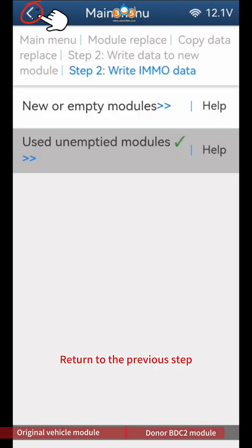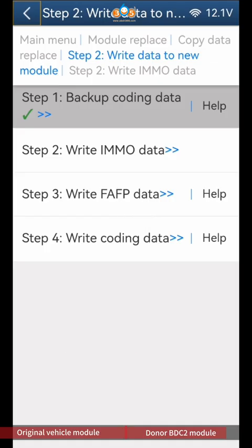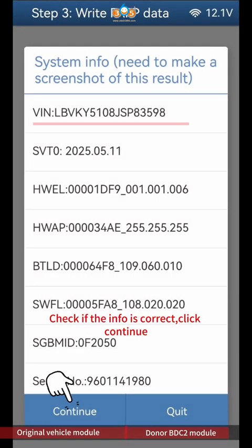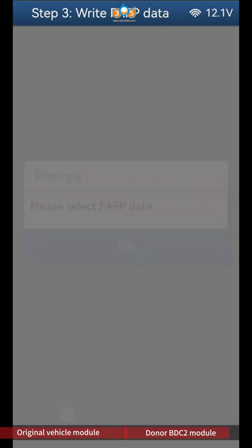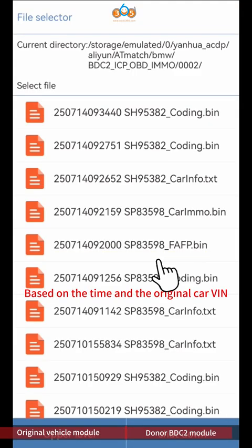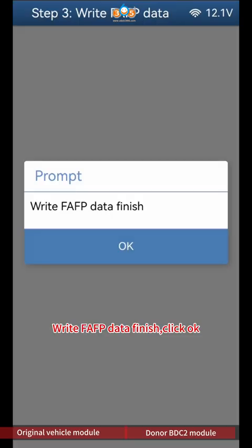Return to the previous step, click Step 3 Write FAFP Data. Check if the info is correct and click Continue. Click OK to select original car FAFP data. Based on the time and the original car VIN, select files ending with FAFP BIN. Write FAFP data finish, click OK.